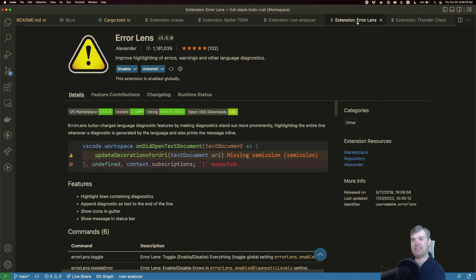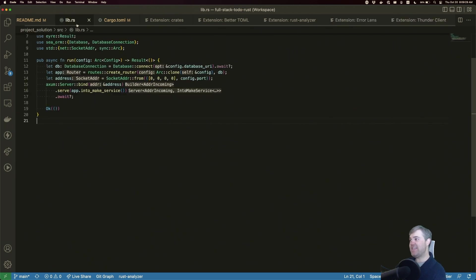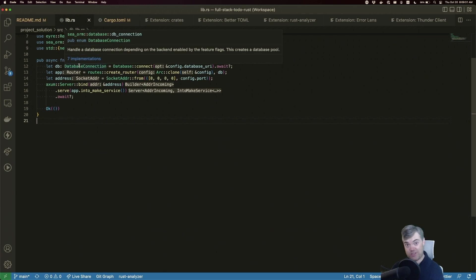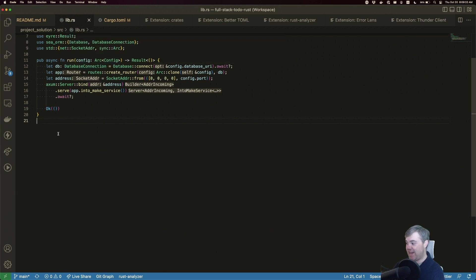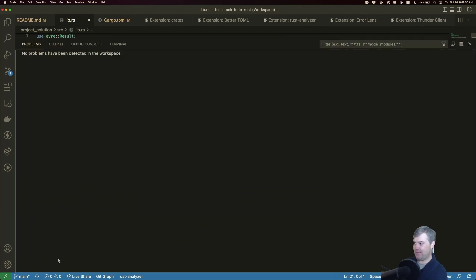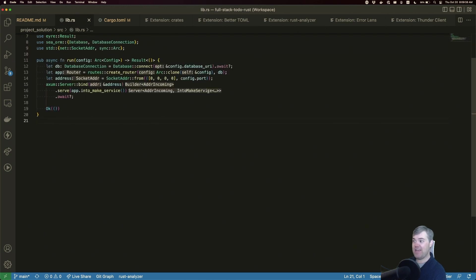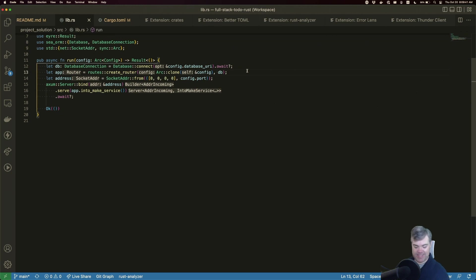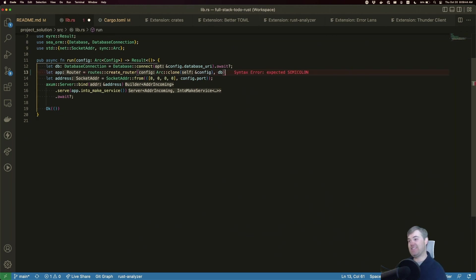Alongside that is something called Error Lens. Error Lens takes any errors that Rust Analyzer is telling us, and instead of hiding them away in the problem bar of VS Code, it inlays them inside the code itself. So let's say I take away the semicolon. We immediately get this error message.